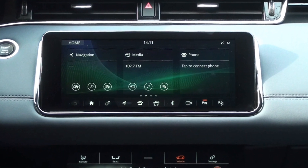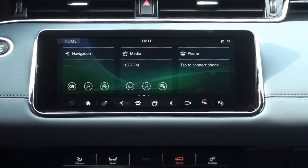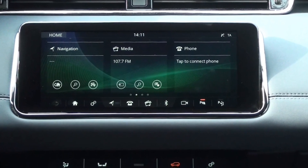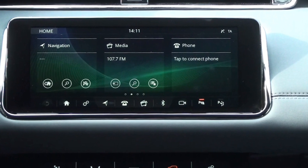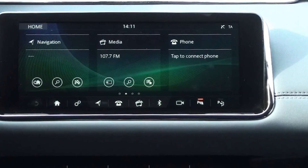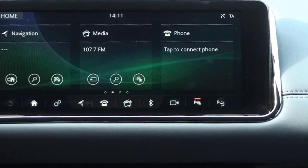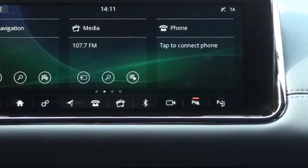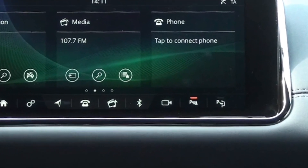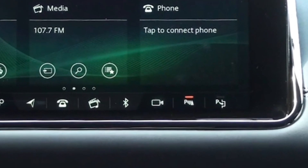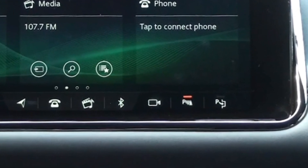Hi everyone, I'm Donna from the Land Rover Guidebook channel. Today, let's look at Parking Aid. When the Parking Aid icon lights up at the bottom right of the home screen, Parking Aid is activated.